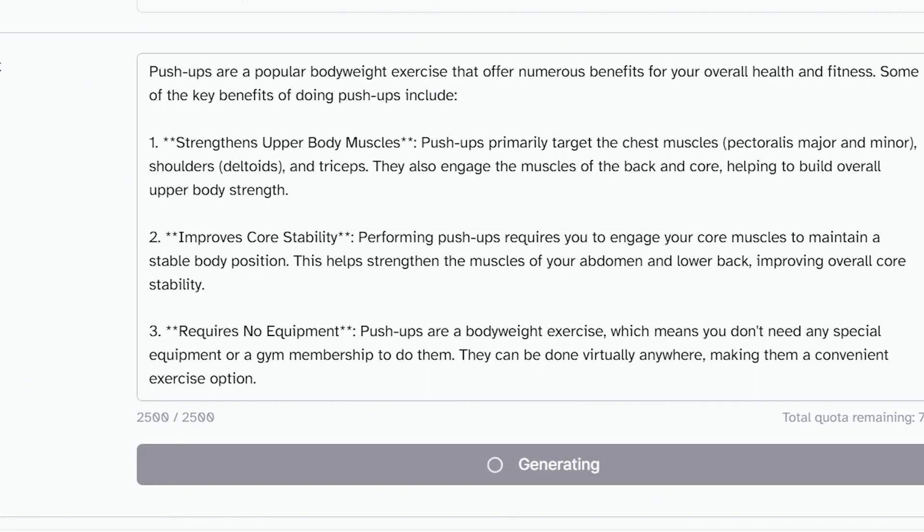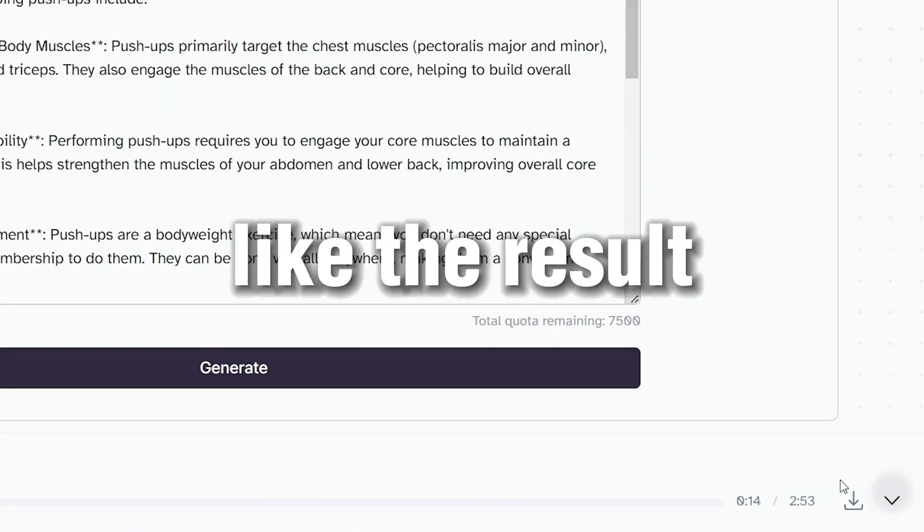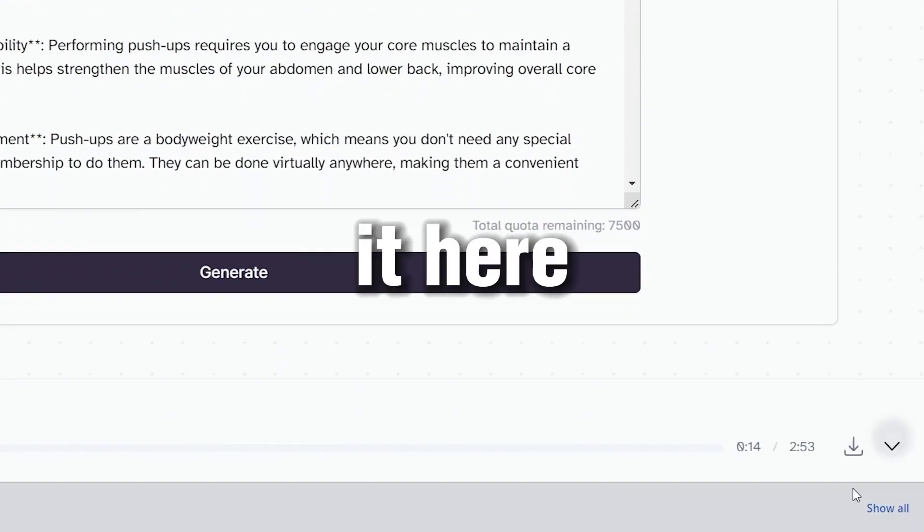Push-ups are a popular bodyweight exercise that offer numerous benefits for your overall health and fitness. If you like the result, you can download it here. That's it — the best free text-to-speech tools that you can use right now.